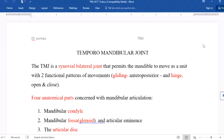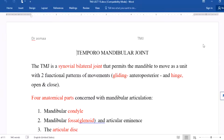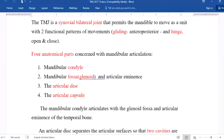The temporomandibular joint gets its name from the joint between the temporal bone and the mandibular bone. It is a synovial bilateral joint that permits the mandible to move as a unit with two functional patterns of movement: gliding movement, which is anterior-posterior, and hinge movement, which is open and close. These are the two main movements of the temporomandibular joint.